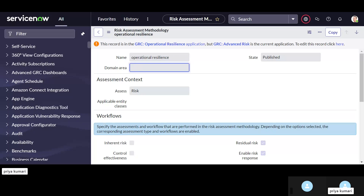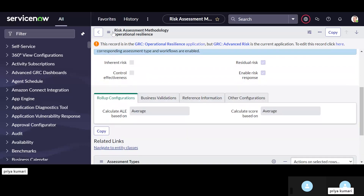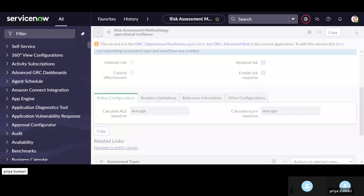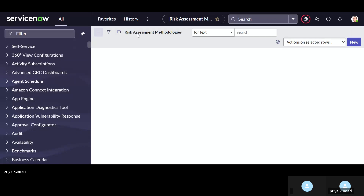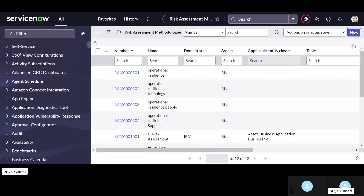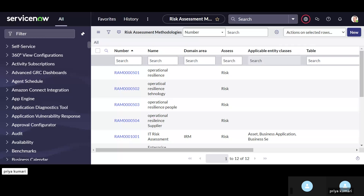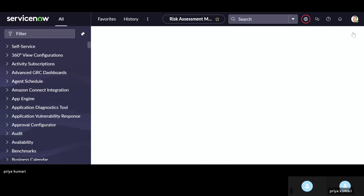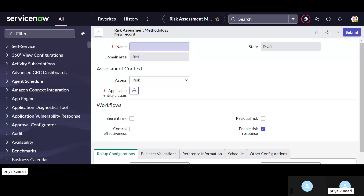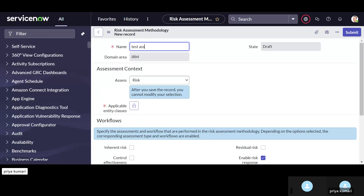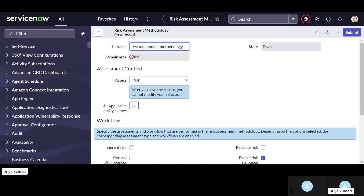Policy exception we have already seen. We need to open the new form — click the new button. Name can be anything, so mention 'test assessment methodology'. Domain area is IRM, it is auto-populated. It is currently in draft state; we need to publish it.